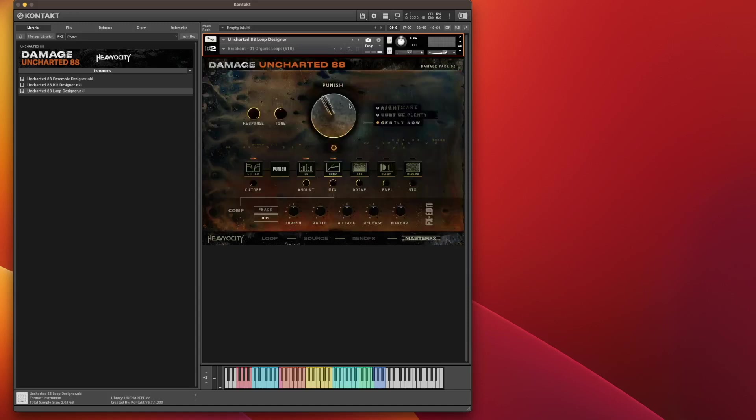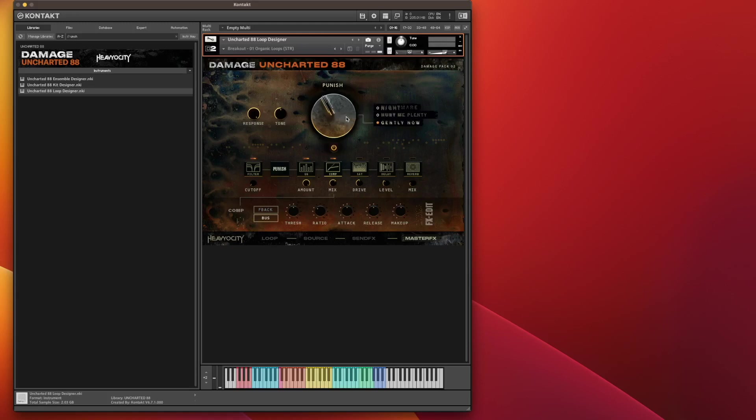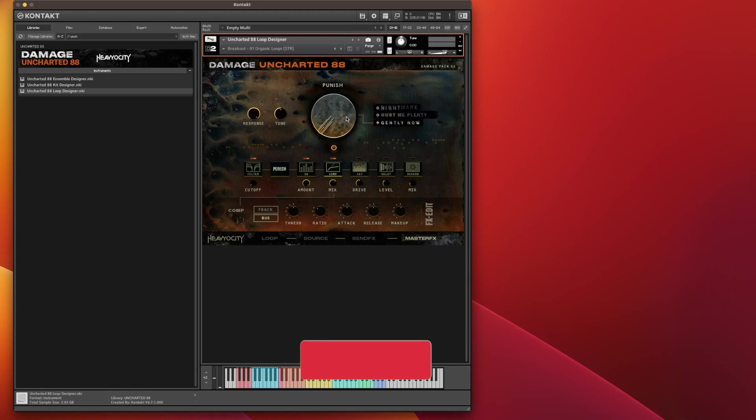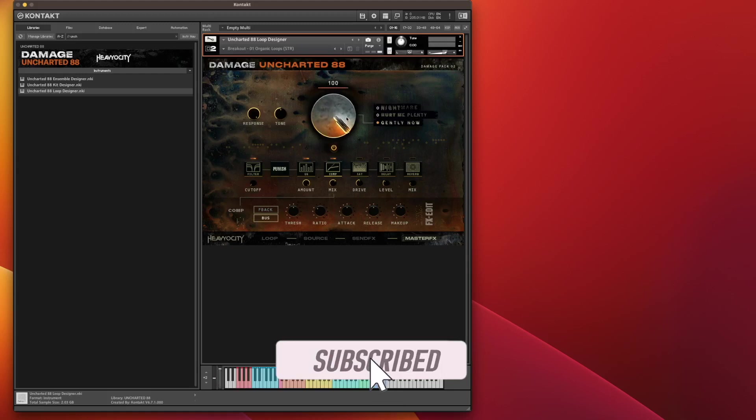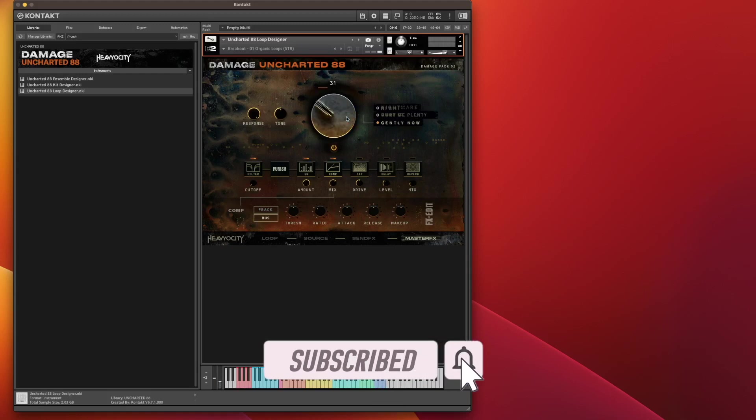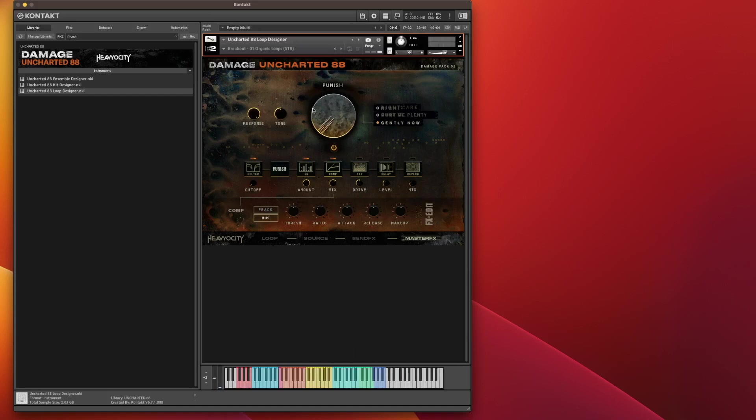And then you finally have the master effects section, which is the same as what you saw in the other two modules. So I won't bore you to death on how that works, except we'll just remind you of the little tip I gave you before, which is if you right click and say Learn MIDI CC Automation and move your mod wheel or any other controller on the keyboard you wish, that is on a wheel basis or a knob basis, you can then do a finer control of your punish, which is absolutely fantastic.